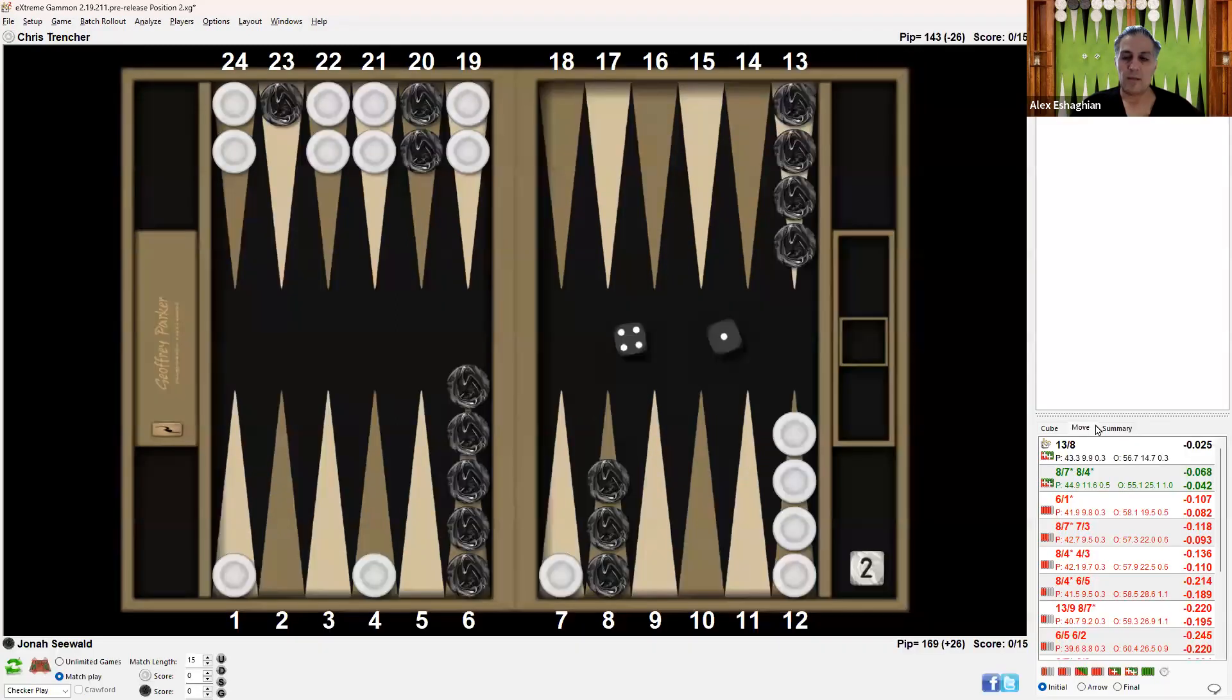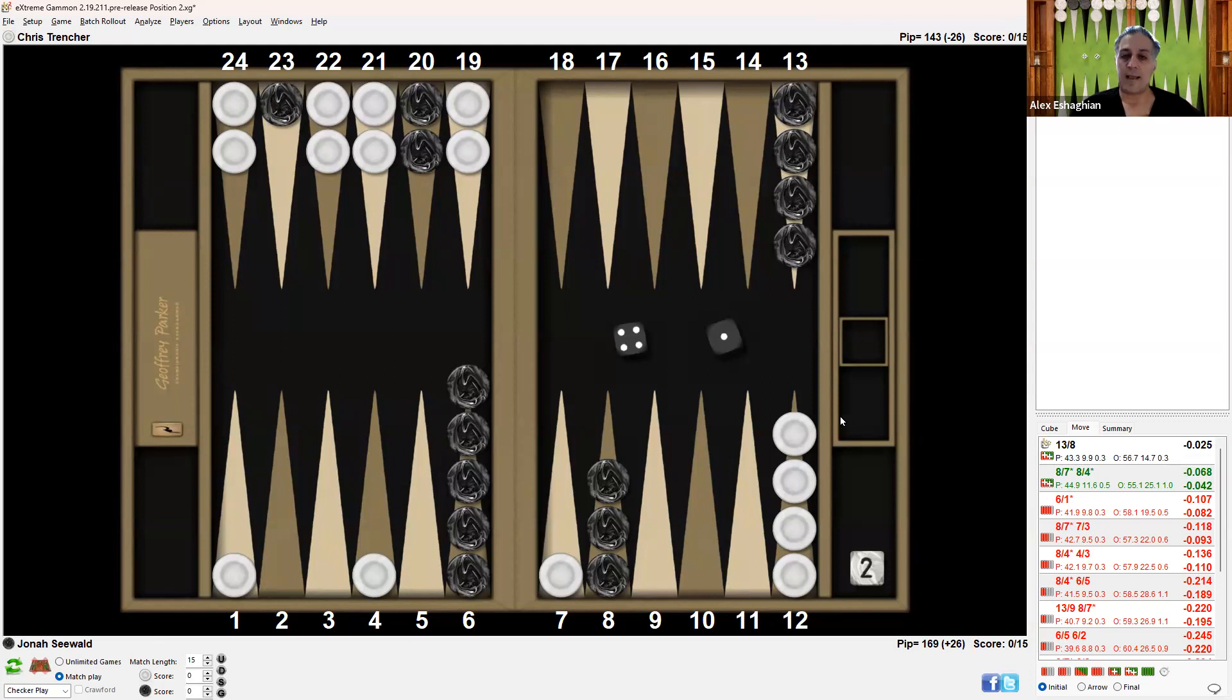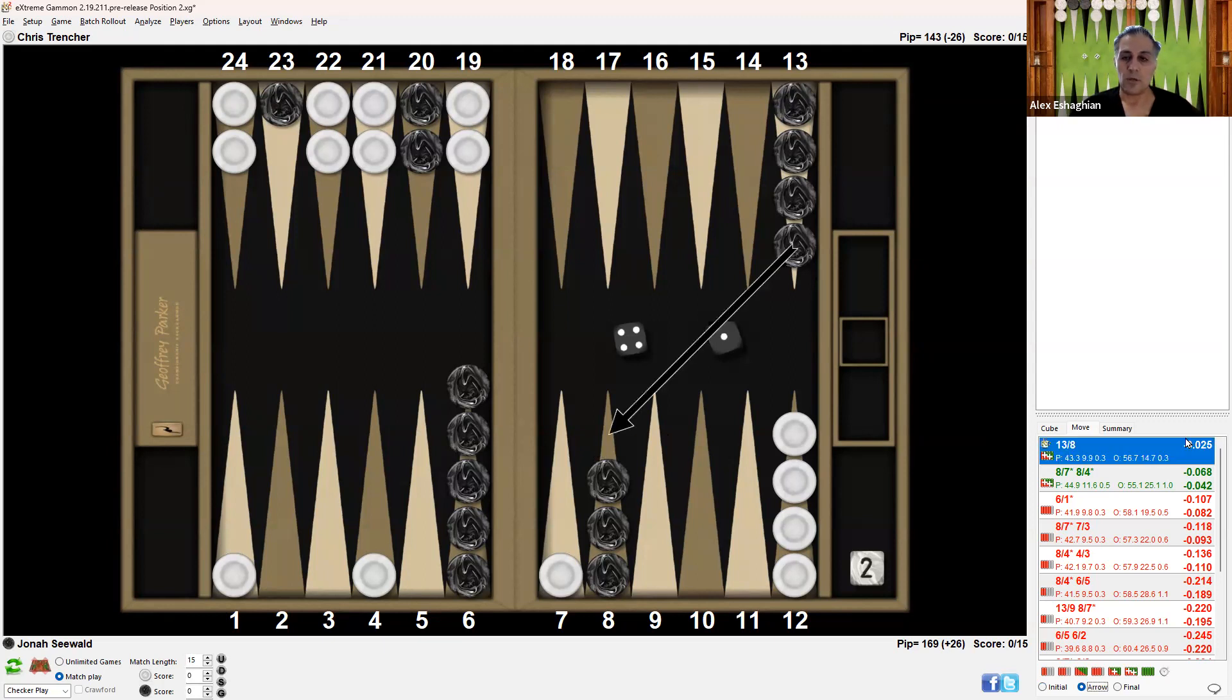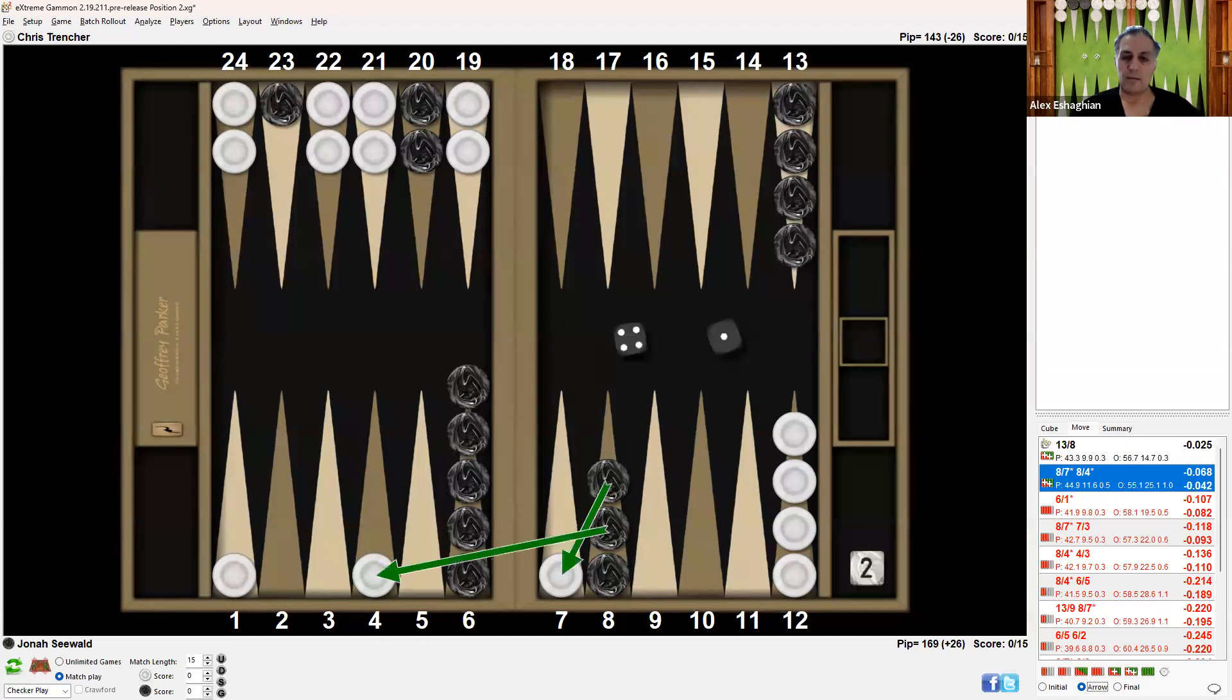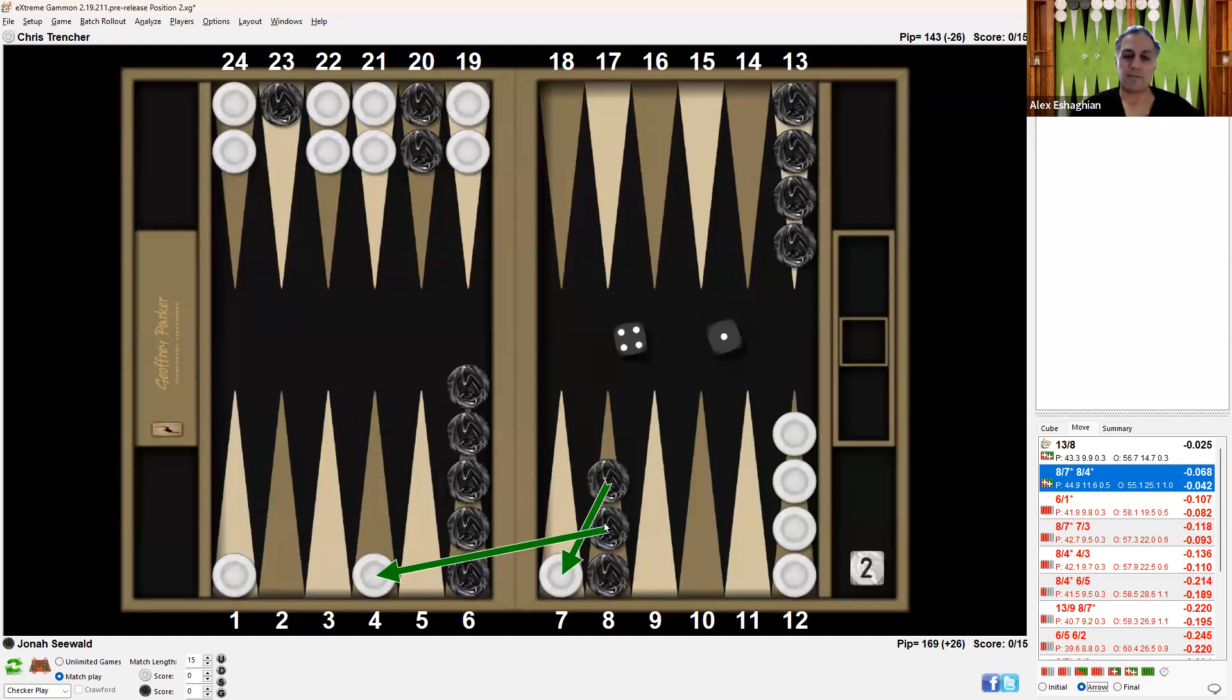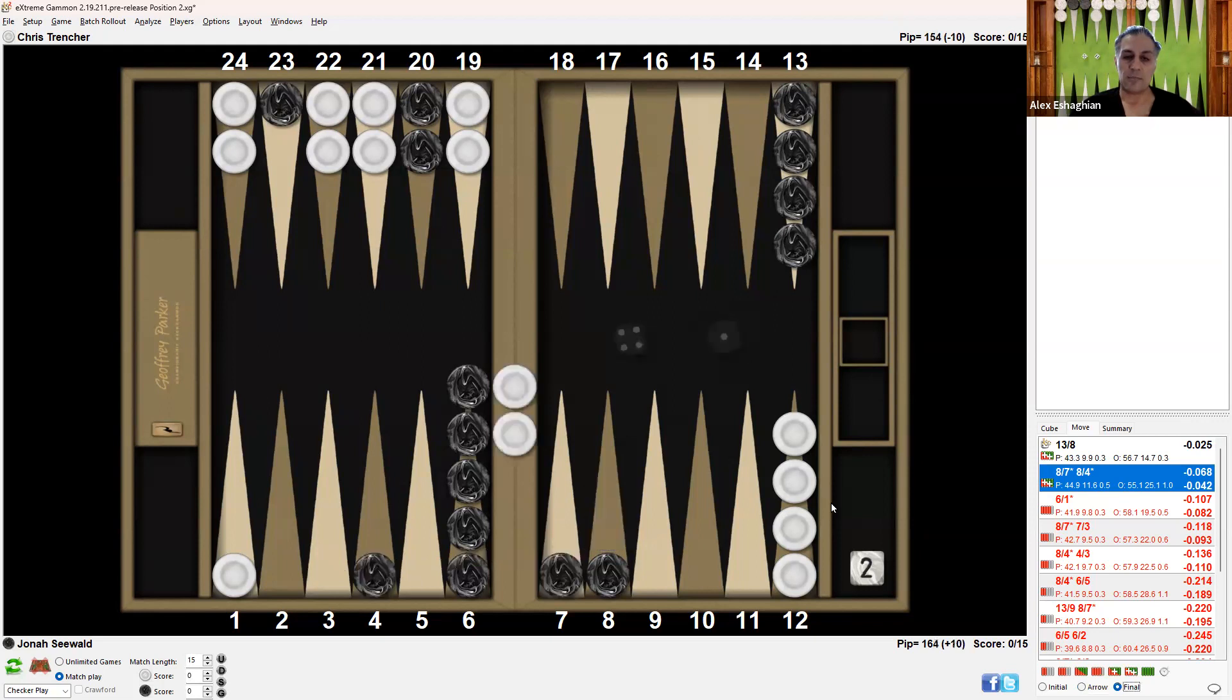This is the XG analysis. It turns out that the safe play is actually better than hitting twice. With 13-8, you move one checker from the 13-point to the 8-point. The second play is 8-7, 8-4, hitting one checker at 7 and another at 4. The resulting position has two checkers on the bar.